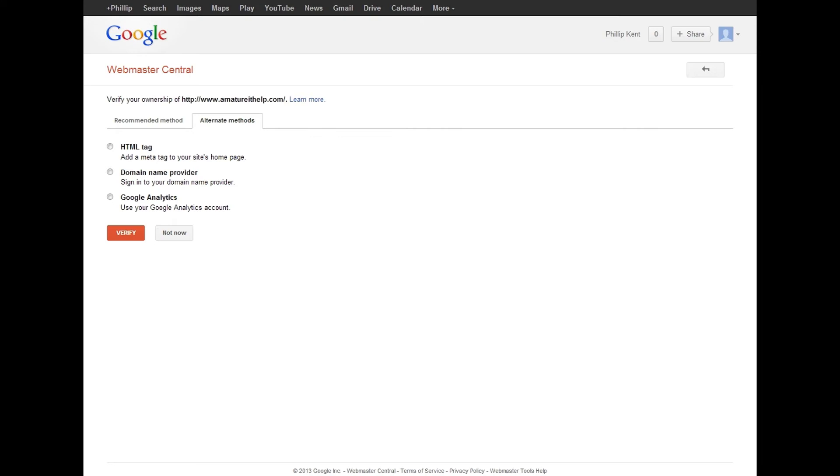The only problem is site security. If you're doing a site that needs to be highly secure, you might want to look somewhere else, but other than that, it's more than adequate.